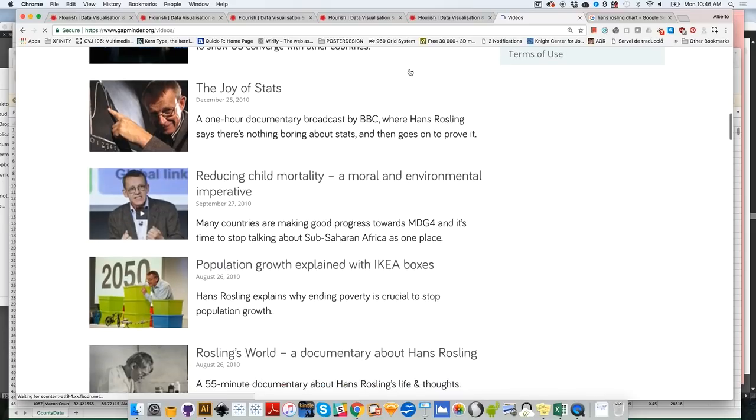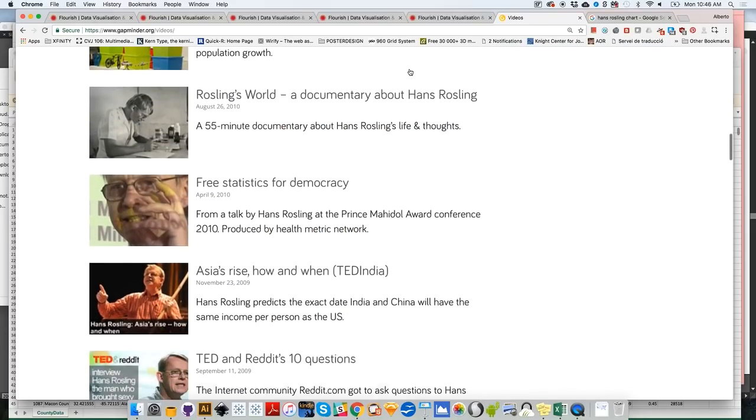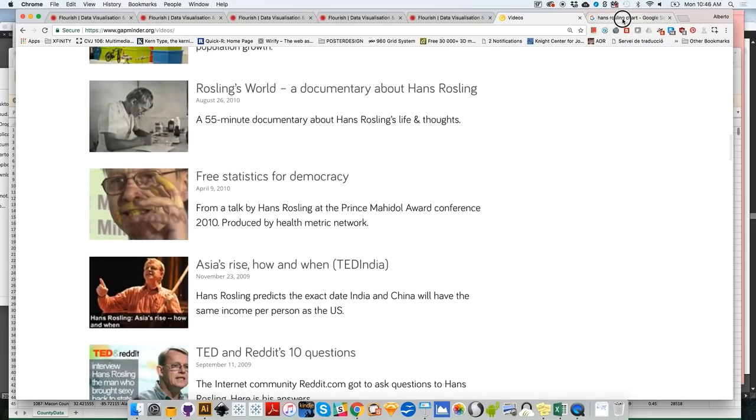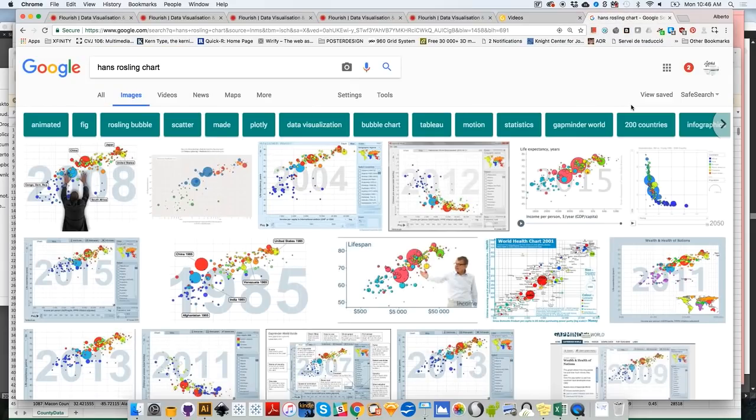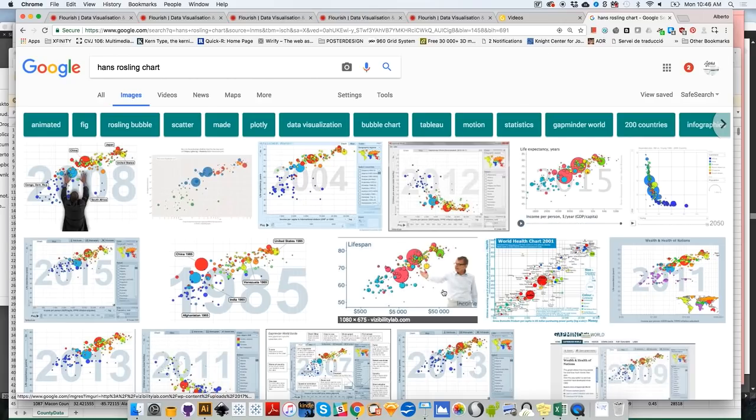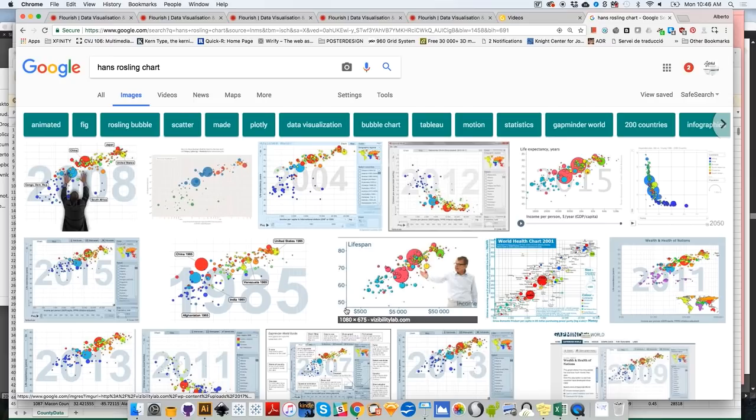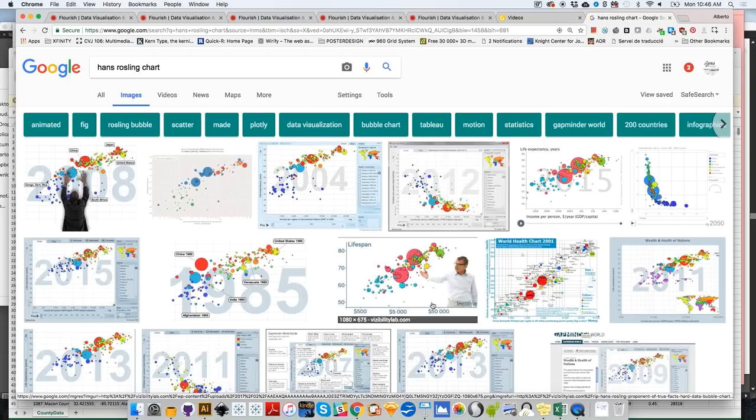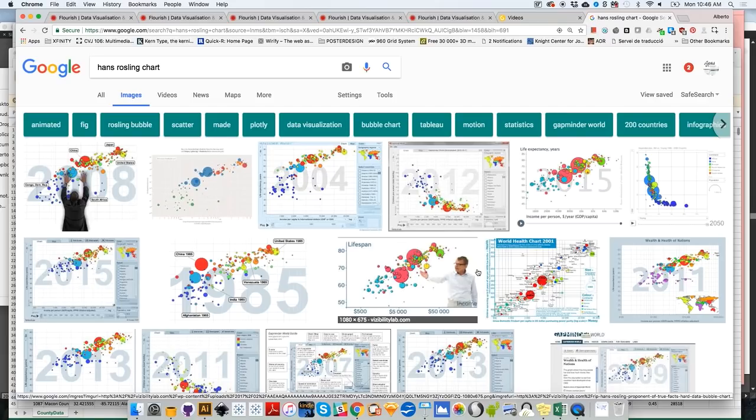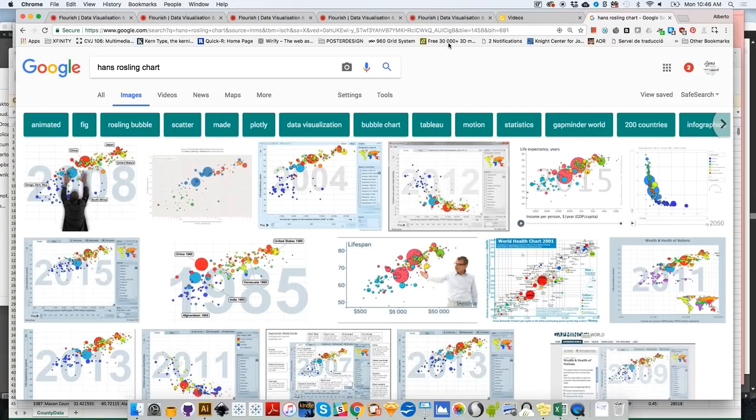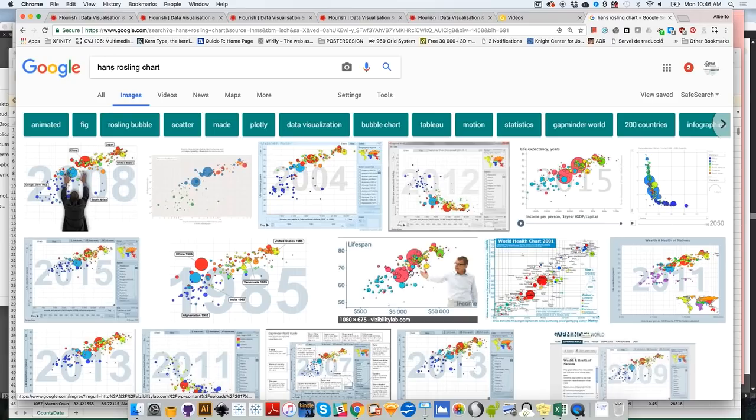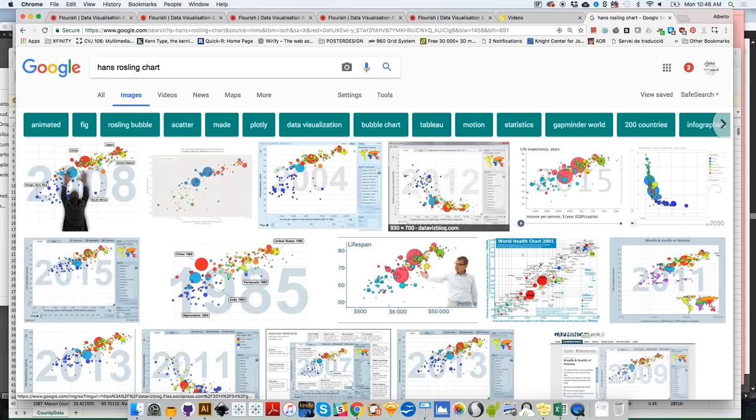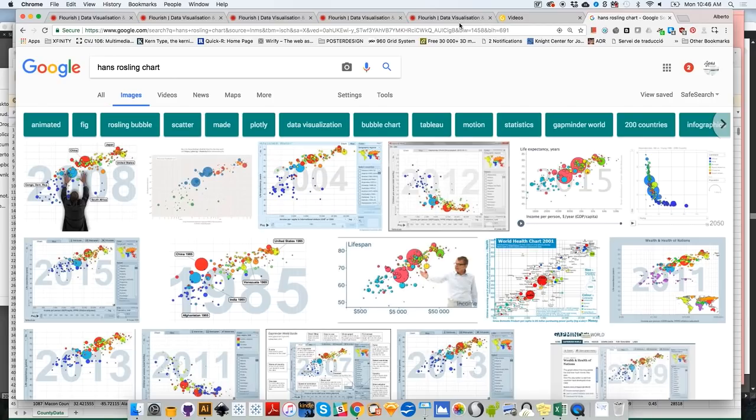He could use data visualization all the time in his presentations. So if you Google Hans Rosling charts you will find tons of examples of charts that, for example, compare the lifespan country by country on the vertical axis versus the wealth of each one of these countries on the horizontal axis. And then each one of the bubbles corresponds to a country. Bubble size corresponds to the size of the country in terms of population, and the color corresponds to the continent that those countries belong to. So we are going to learn how to create this kind of graphic very quickly, interactively.